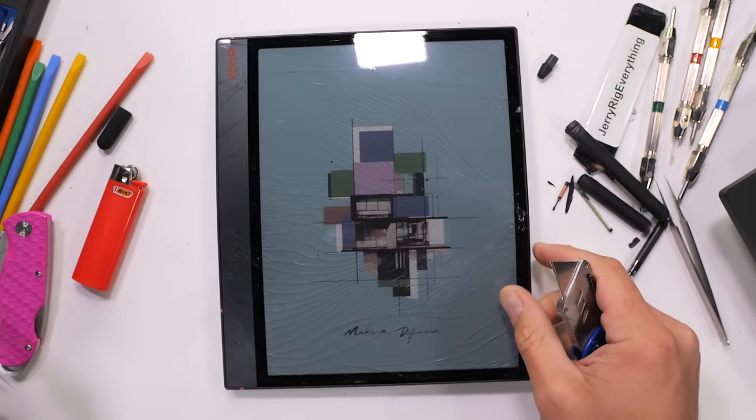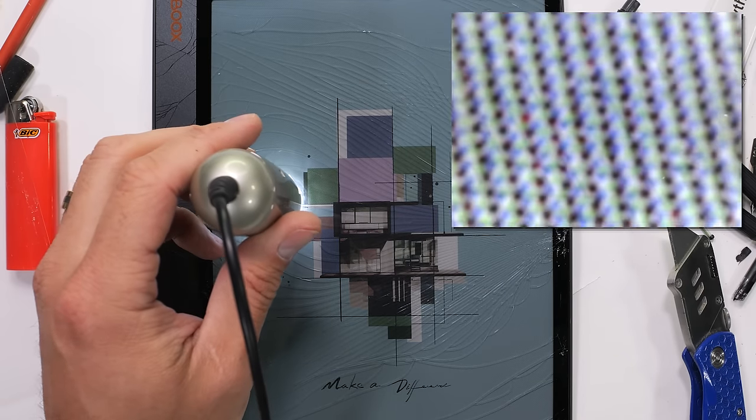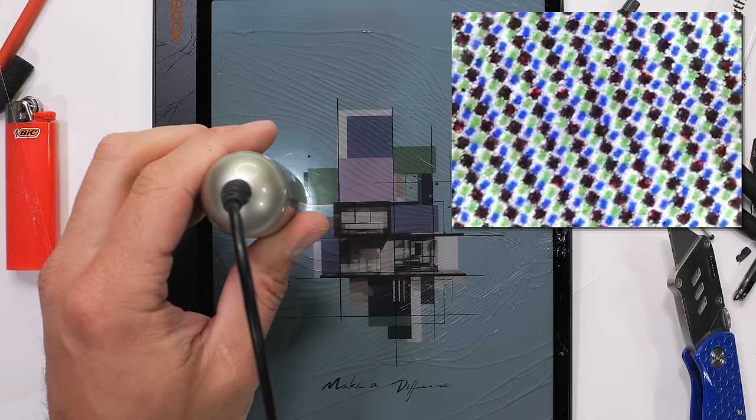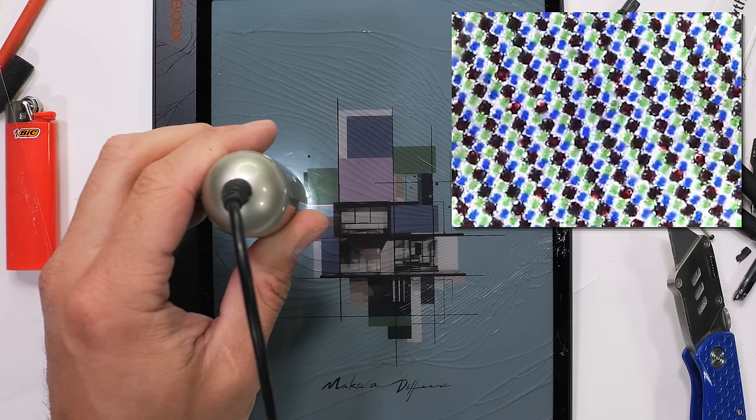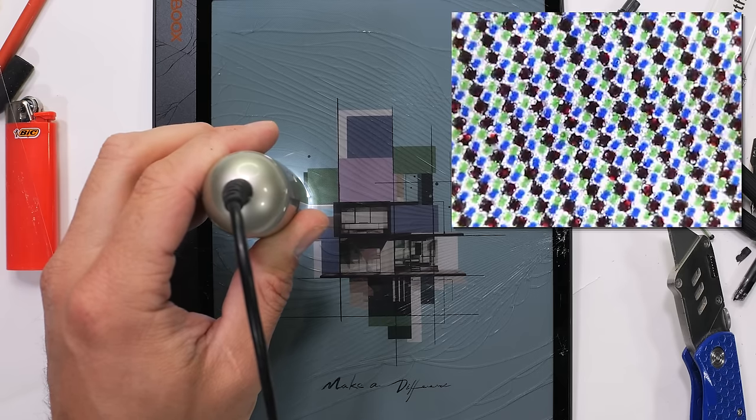Remember, the screen of the NoteAir 3C is still on. It's also off while being on and broken. It's just pretending to be okay, aren't we all?